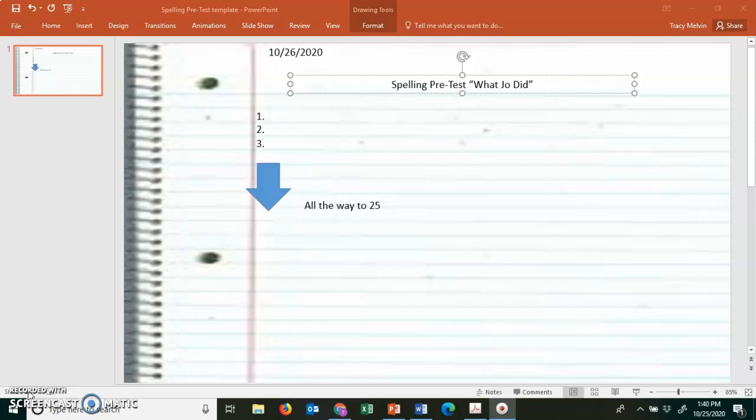And 21 through 25 are challenge words. 21 is eyelashes. She has beautiful long eyelashes.